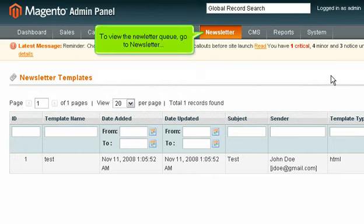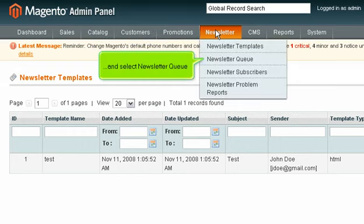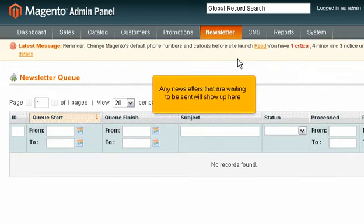To view the newsletter queue, go to Newsletter, and select Newsletter Queue. Any newsletters that are waiting to be sent will show up here.